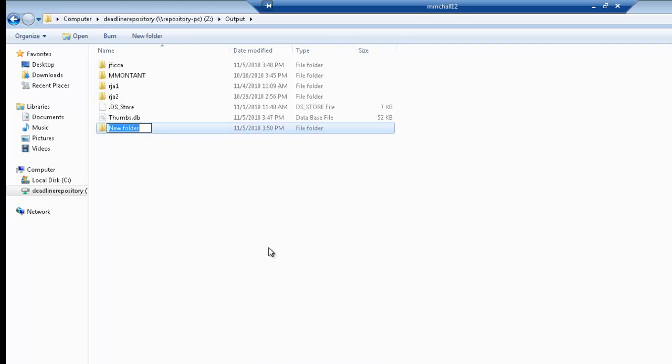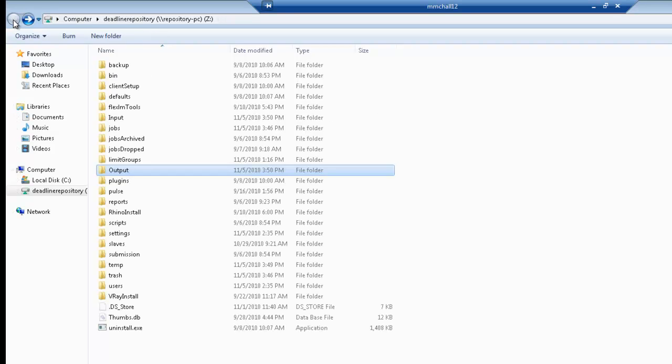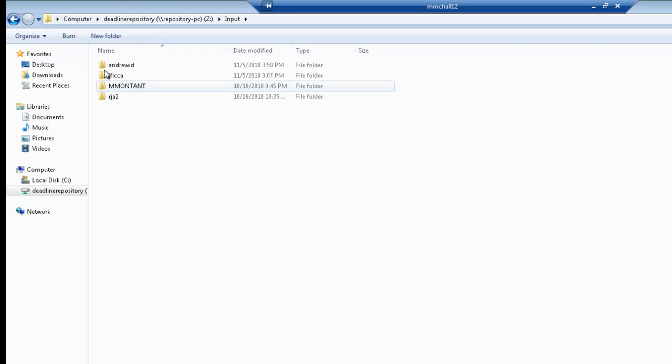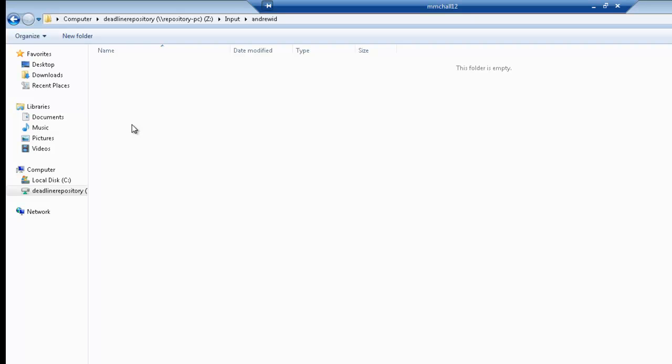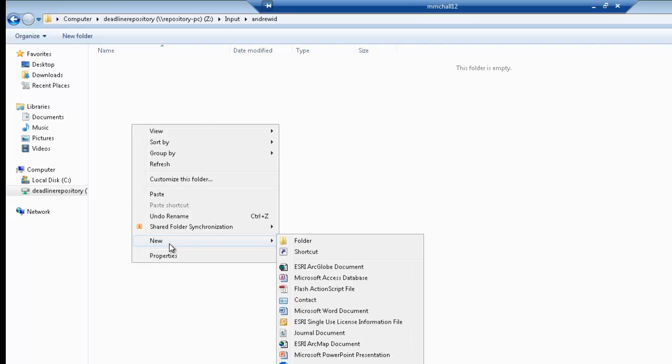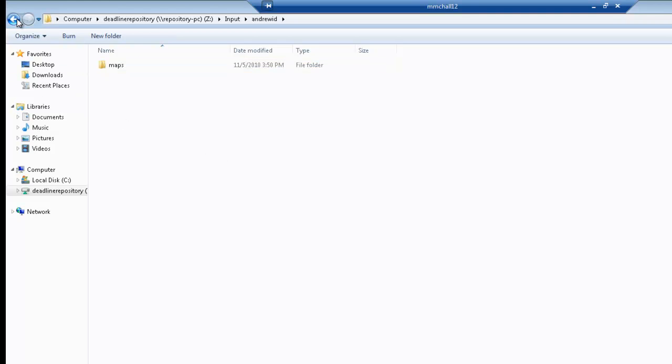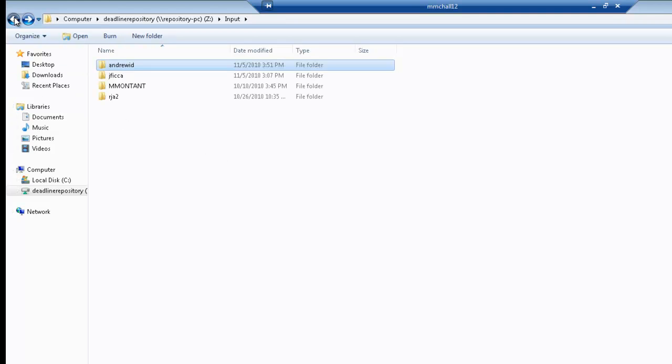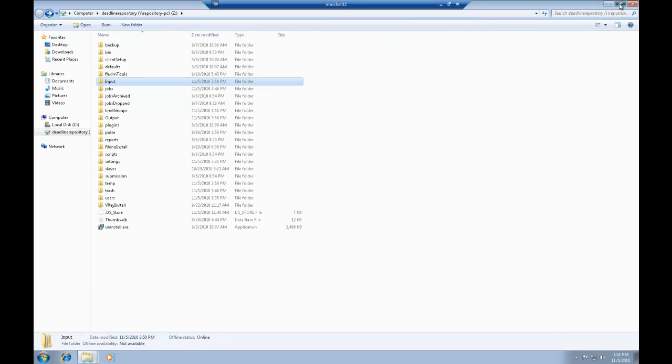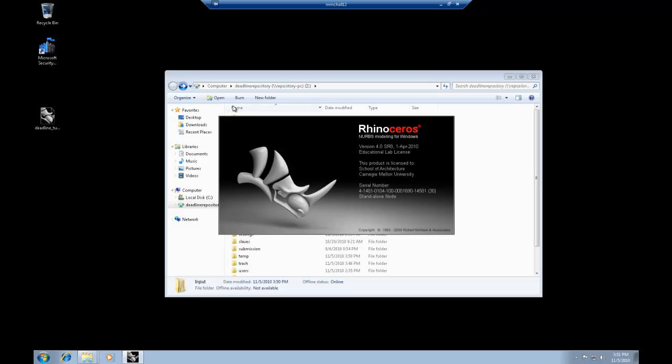And you'll do that for both the input and the output folder. This will ensure that your files are not inadvertently erased by another user. Once you have that done, the other thing that you want to do is in the input folder, to just keep things organized within your Andrew ID, create another folder for texture maps. And you could presumably build up the number of texture maps in that folder as you use the software more and more.